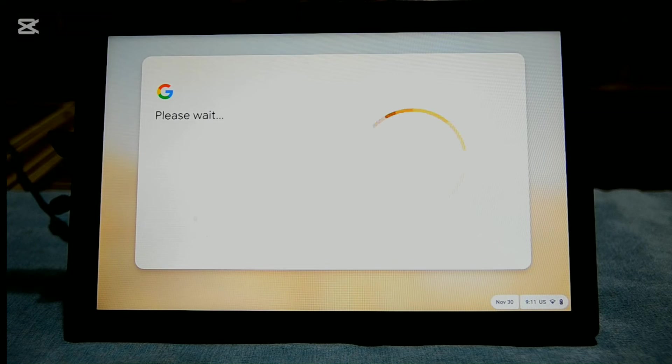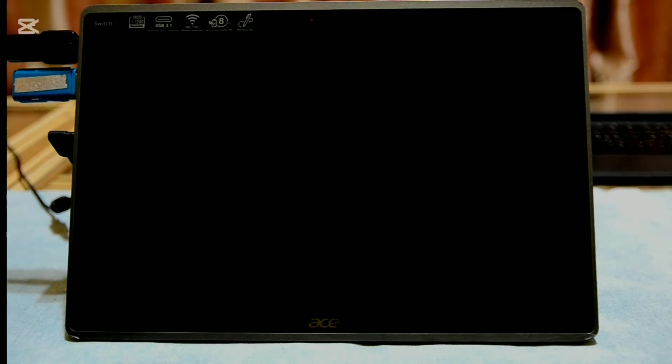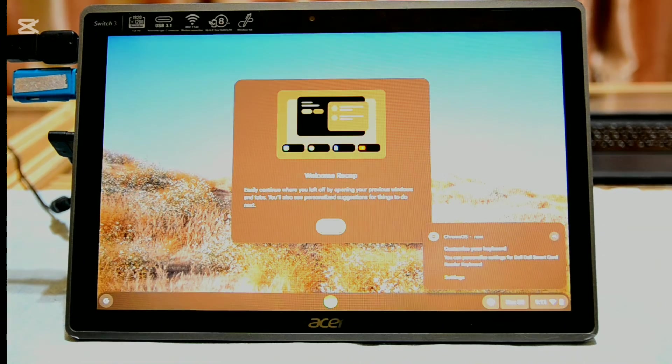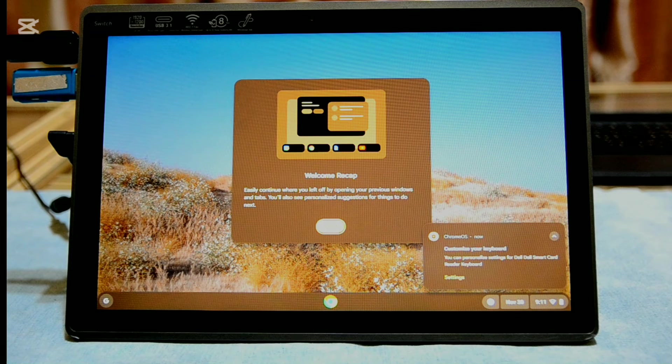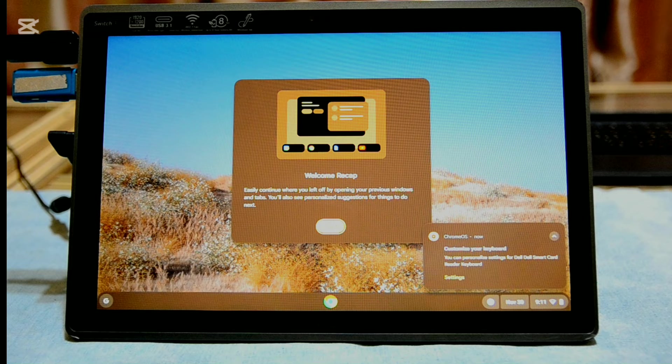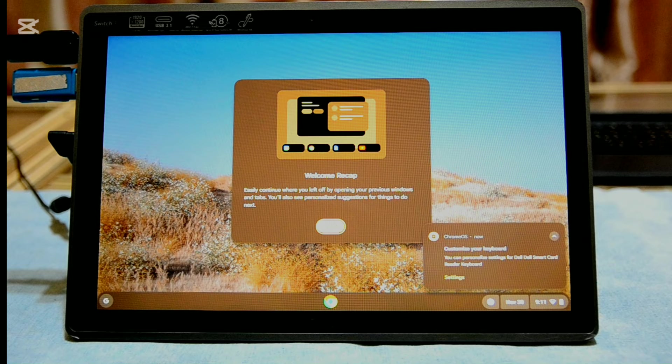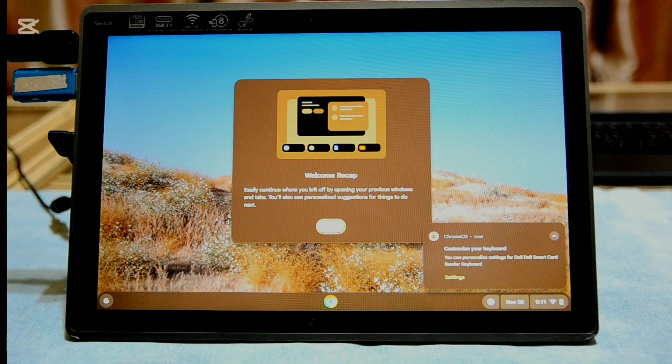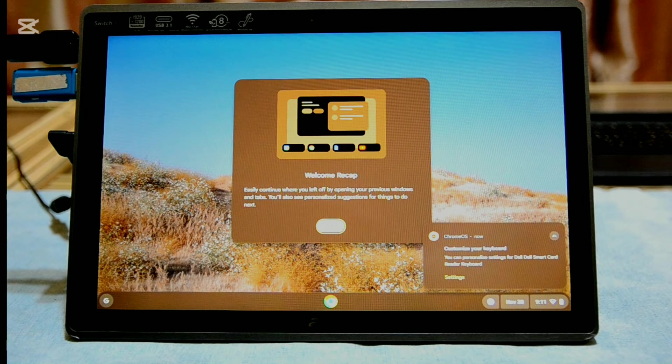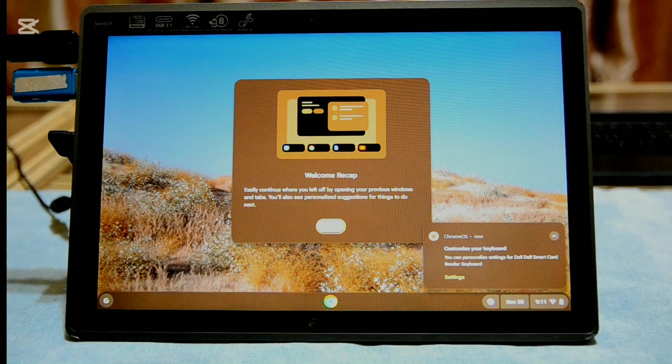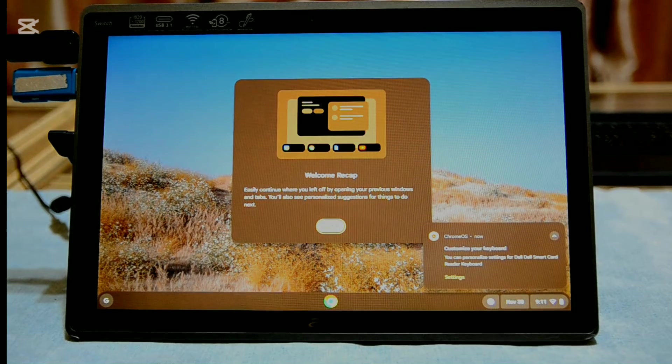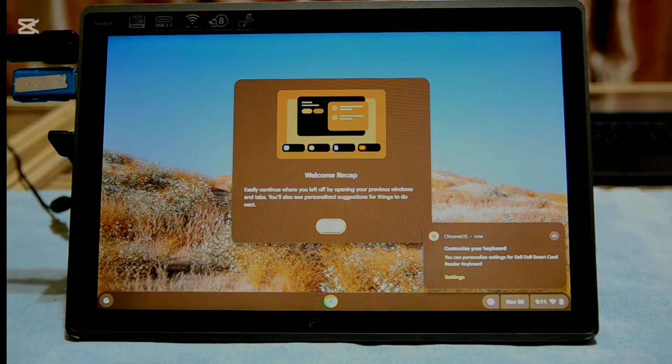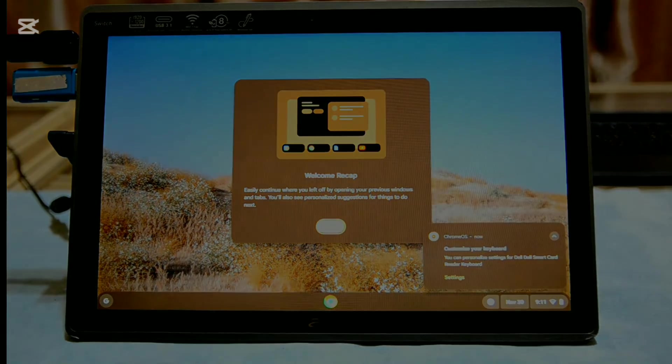After some time, the Chrome OS Flex will boot. Now that you have successfully booted in the Chrome OS, you can check that all of your hardware is working before installation. Be warned, Acer Switch 3 users, that the camera will not work on the Chrome OS.